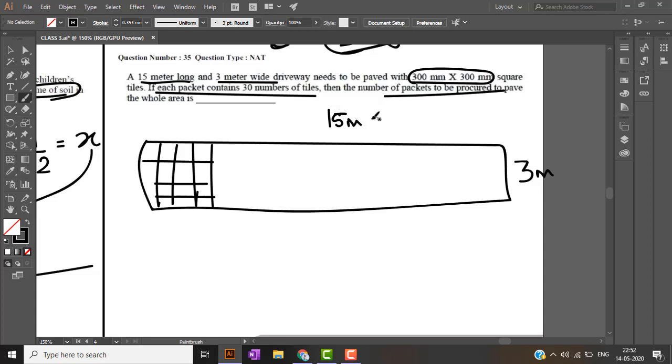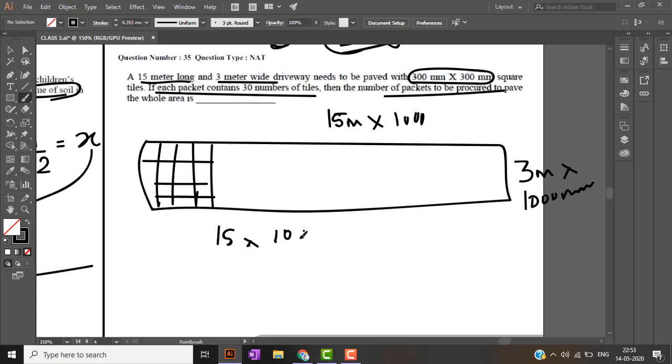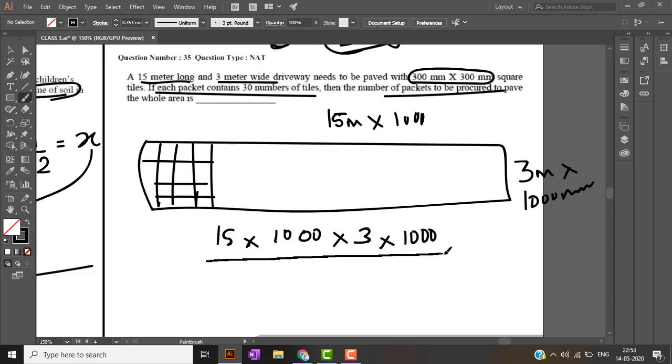15 meter is nothing but 15 into 1000 mm. So 15 into 1000 into 3 into 1000, this is area of the driveway, divided by area of a tile. 300 into 300.